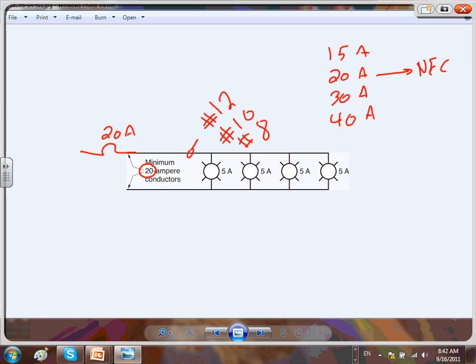Examples where we use the 20 amp circuit: kitchen, bathroom, laundry room, and also for mechanical equipment — some pumps. That's where you use the 20 amp circuits.